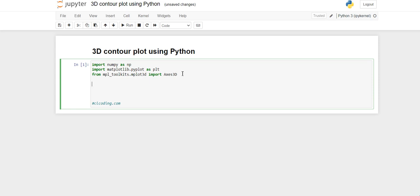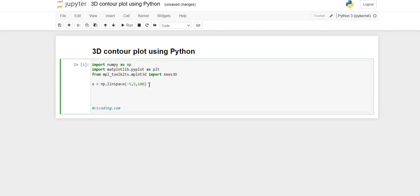We have successfully imported all three libraries. We imported numpy to create arrays. For creating the array we are using the linspace method. This linspace method is present in numpy and it is used for creating numpy arrays within a specified range. The first parameter is minus five as the start, the middle one is the stop, and 100 is the number of points we need between these two values.